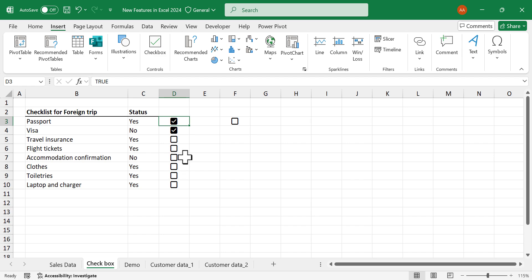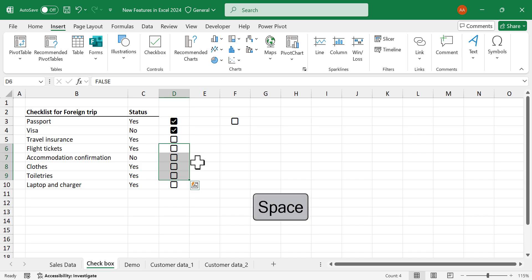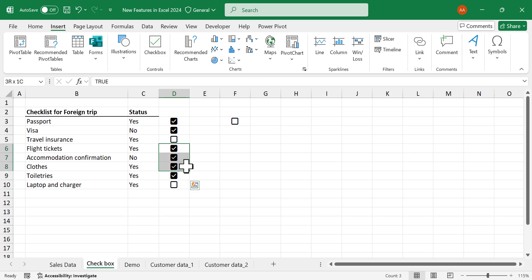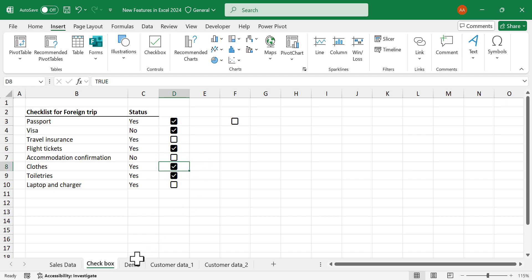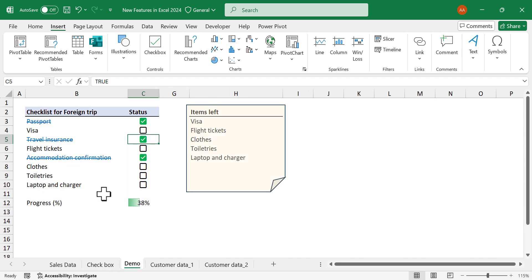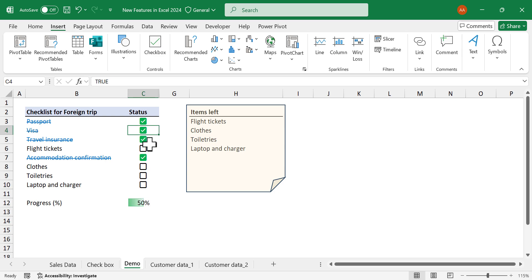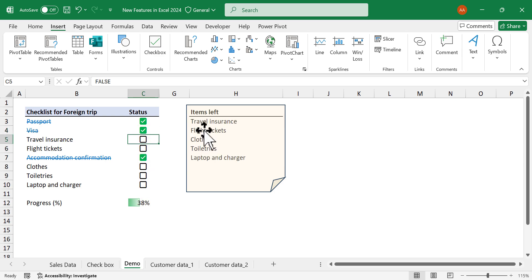To mark multiple checkboxes in a single go, select the cells containing checkboxes and press the spacebar. You can use the same technique to unmark them. Here is a simple checklist I created using the checkbox feature — the video explaining this technique is shared in the description.